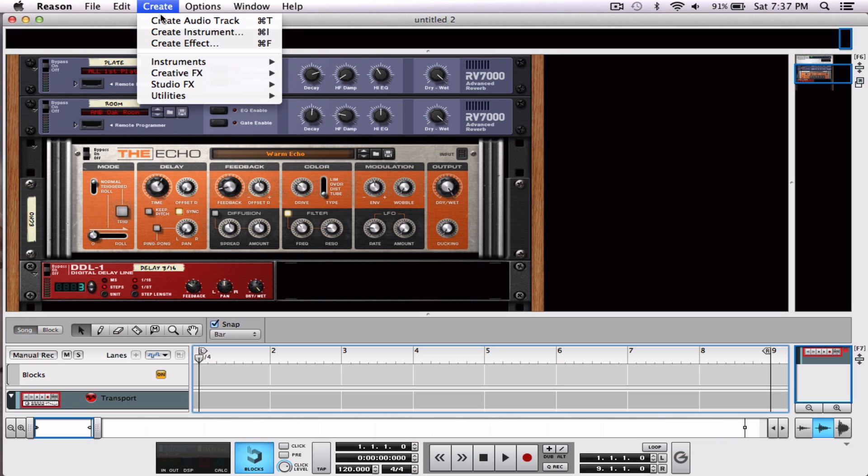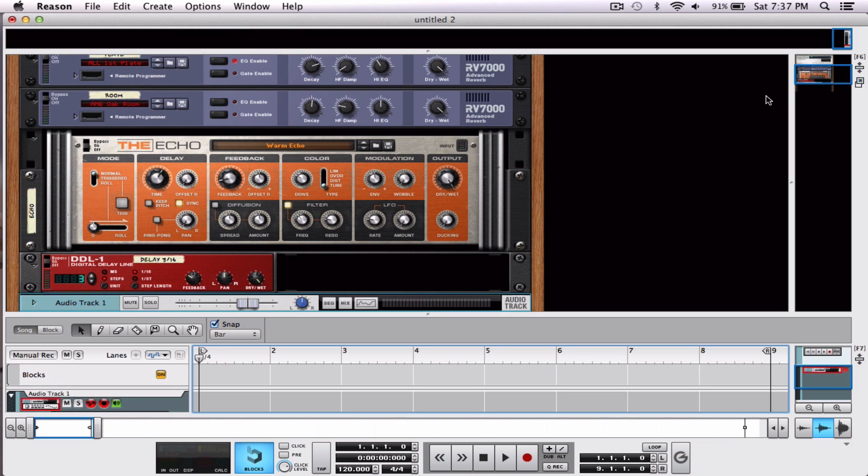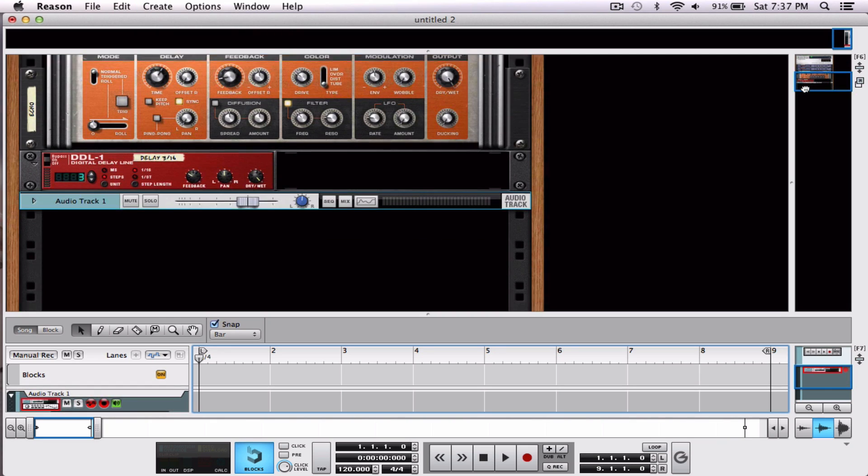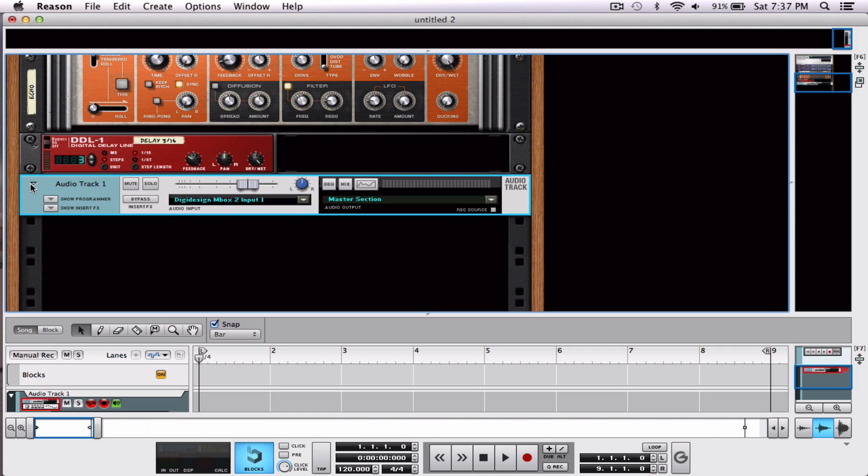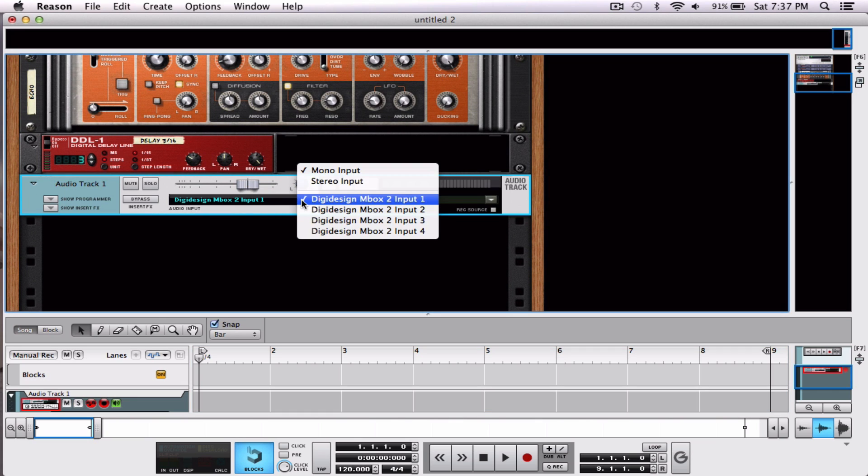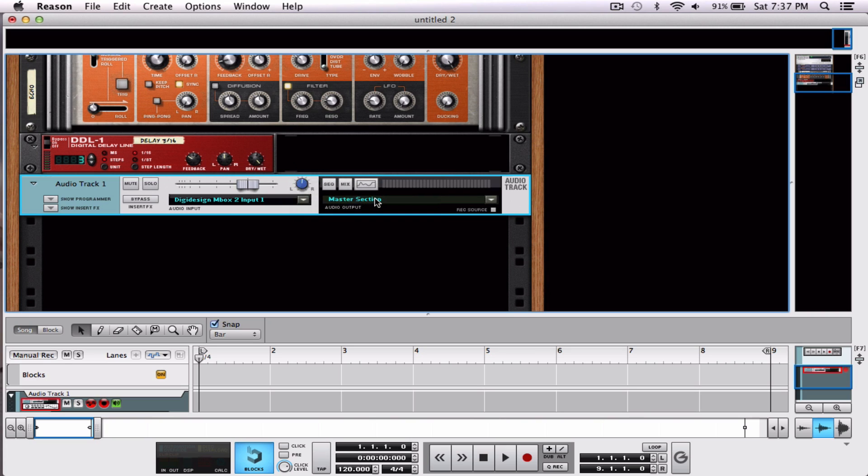Create audio track. Go to the audio track, enlarge it, and select your input. Remember, we connected ours to the direct input of input one, and there's our guitar.